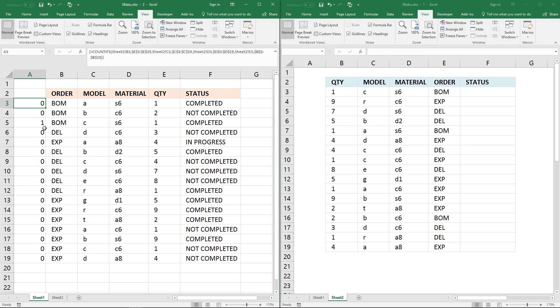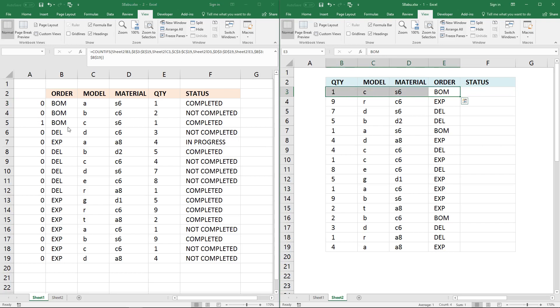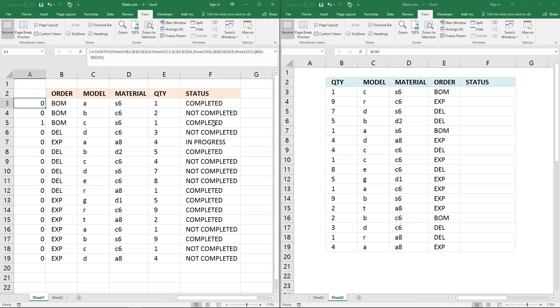If you compare the values here with the values here you can see that they all match. That is the record I'm looking for. Now I need to get this value here in this cell.